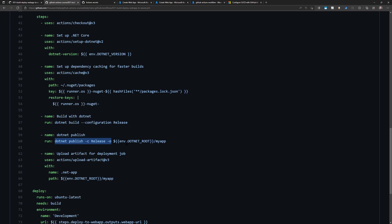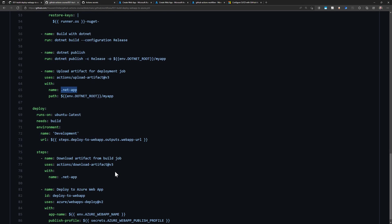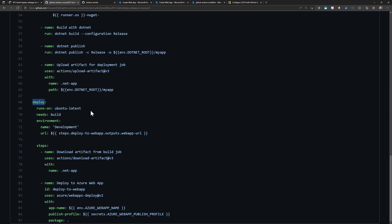I create the publish package and save it into the dotnet root slash my app folder. Then I upload that folder as an artifact to GitHub, named '.NET app'. The deploy job then runs sequentially inside another Ubuntu virtual machine — a separate instance — so it needs to download that artifact since the package doesn't exist on the new machine.